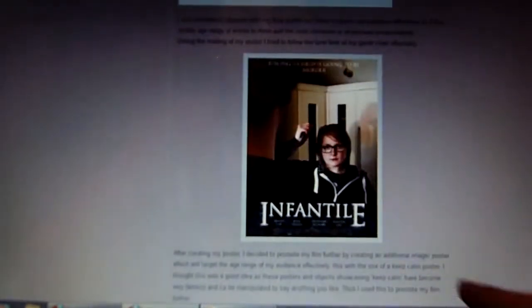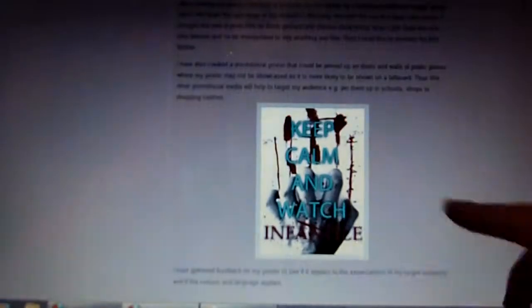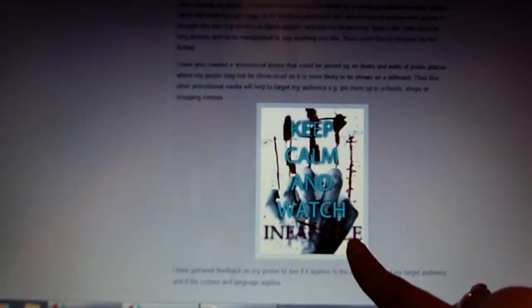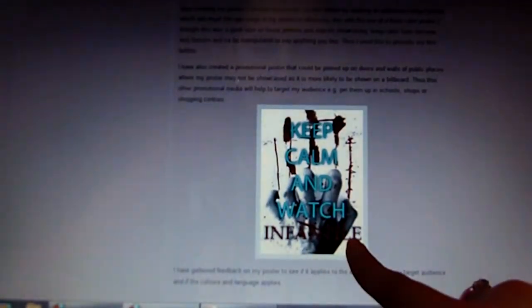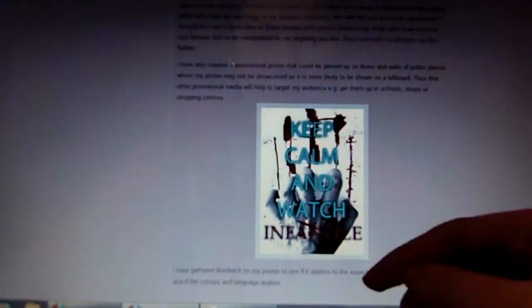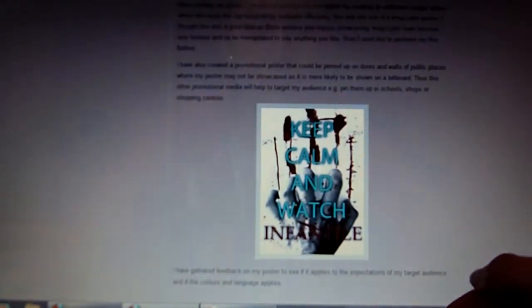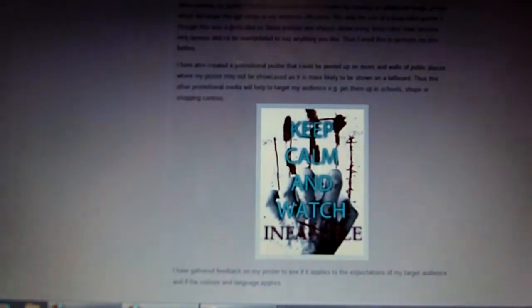Here's my final poster piece. I used Google Images and Photoshop to create an additional promotional way of showcasing my trailer.